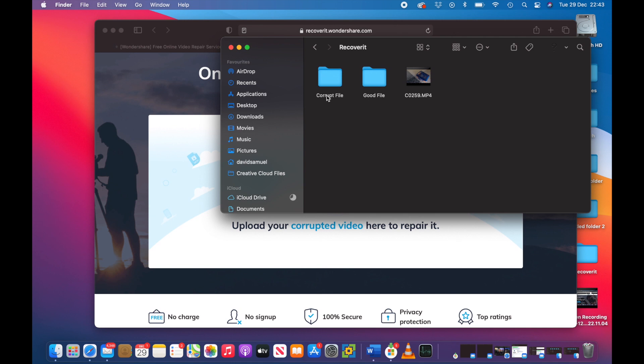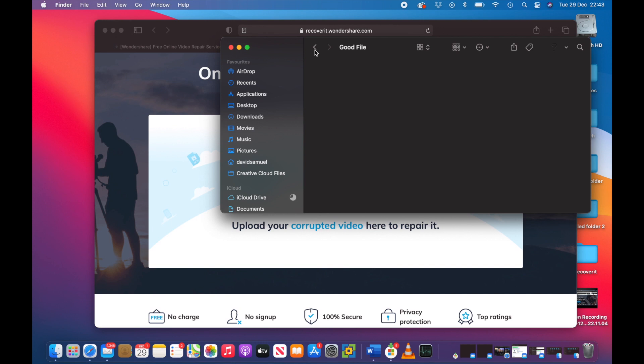And inside that folder I've got two folders: Corrupt File and Good File. And I've got an actual video file, an MP4 video file. If I open up the good file, that's empty, nothing in there. And if I open up the corrupt file, I've got a corrupt file. As you can see here, the thumbnail just shows like a QuickTime file extension icon.